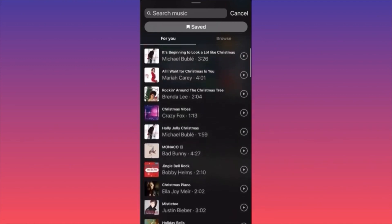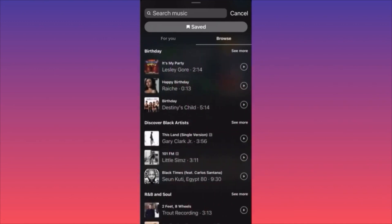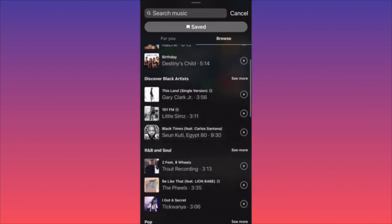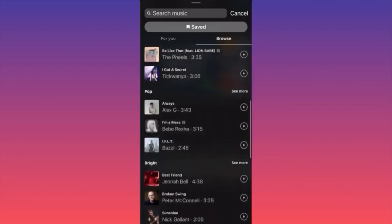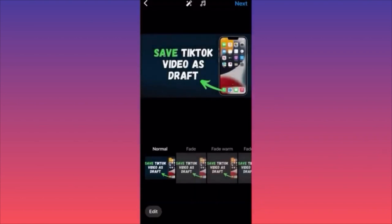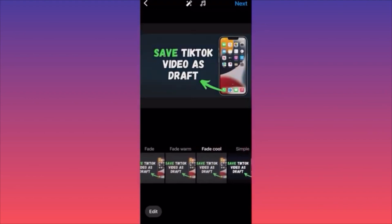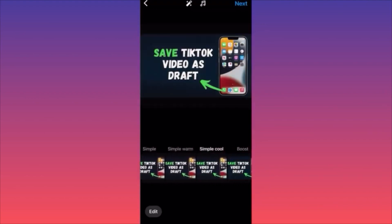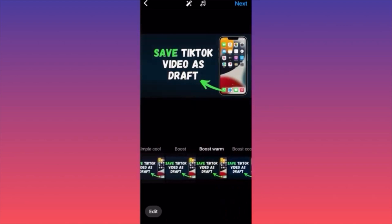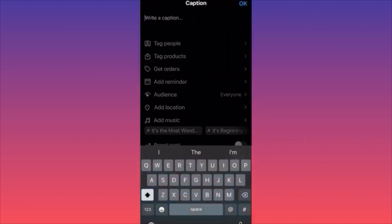You can browse genres like birthday, celebration, R&B, pop, rap, hip hop. Go with what's popular or browse manually. Before moving to the next step, you can also select different filters for your post. After selecting filters, click Next to add captions.